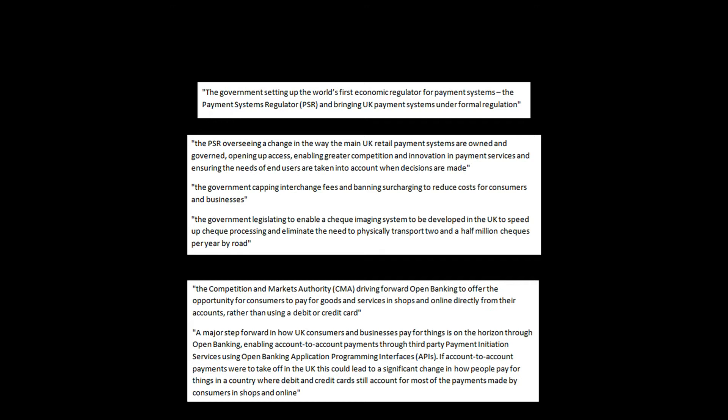The Competition and Markets Authority are driving forward open banking to offer the opportunity for consumers to pay for goods and services in shops and online directly from their accounts, rather than using a debit or credit card. A major step forward on how consumers and businesses pay for things is on the horizon through open banking. Enable account-to-account payments through third-party payment initiation services using open banking application programming interfaces. If account-to-account payments were to take off in the UK, this could lead to a significant change in how people pay for things in the country with debit and credit cards still account for most of the payments made by consumers in shops and online. So say goodbye to your plastic. Hence the high street banks, say goodbye to them.